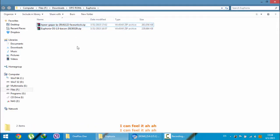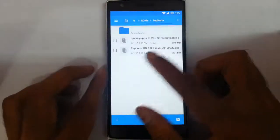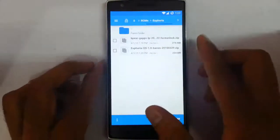Now I am going to copy these files to my OnePlus One. Here you can see I have copied both files to my OnePlus One.